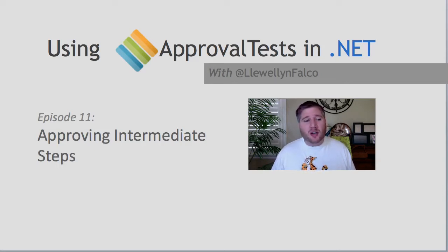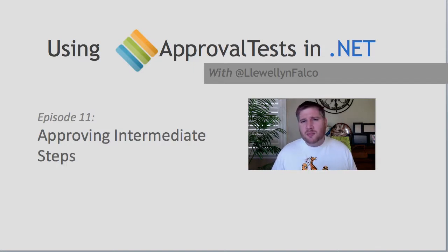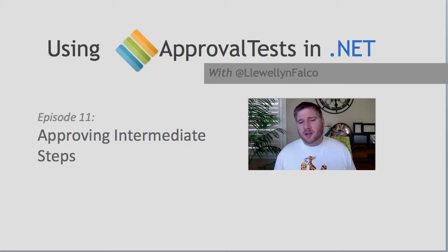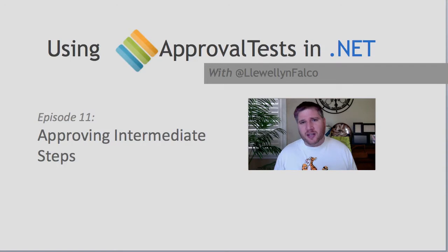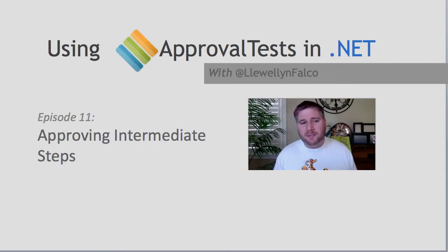In today's episode we're going to talk about approving the intermediate steps in an approval. Now normally you can only do one approval per class, but there are many situations where you need a history to be approved. I'm going to talk about techniques to do that.